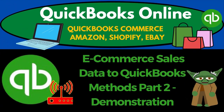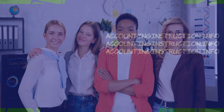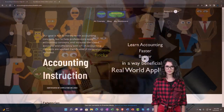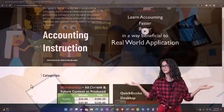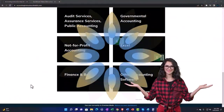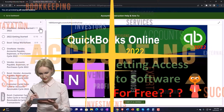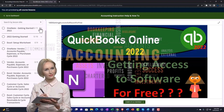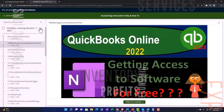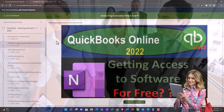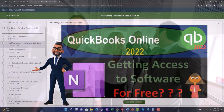QuickBooks Online 2023 e-commerce sales data to QuickBooks Online methods, part number two demonstration. Get ready to earn the skills needed to boost your books with QuickBooks Online 2023. Support accounting instruction by clicking the link below, giving you a free month membership to all of the content on our website, broken out by category for the course, organized in a logical fashion. We also include added resources such as Excel practice problems, PDF files, and QuickBooks backup files when applicable.